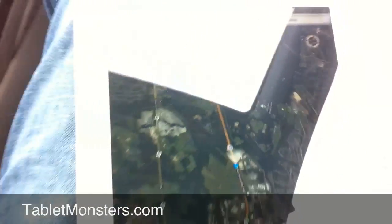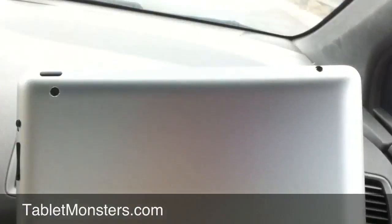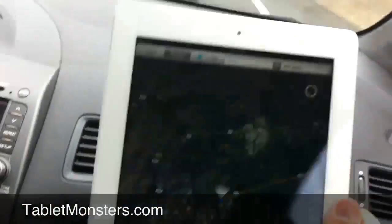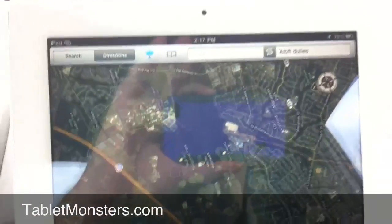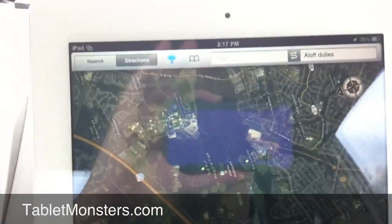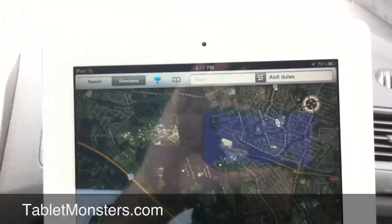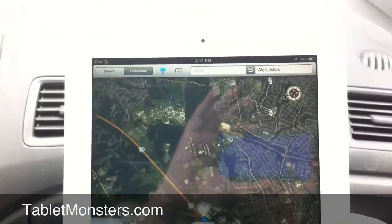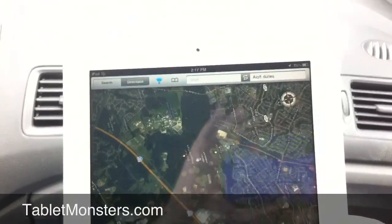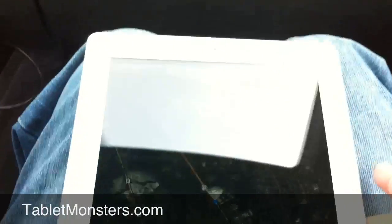So there you go, GPS on a Wi-Fi only iPad 2 via connecting to an iPhone hotspot. This is Kyle for Tablet Monsters, we'll have more for you on the iPad on the road.